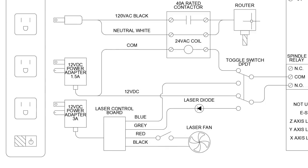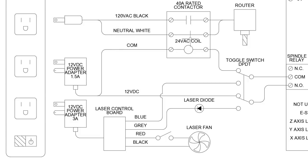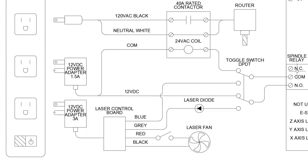So as you can see we still have the router, which goes through the 40 amp rated contactor, and gets plugged into the power bar. The coil of that contactor is still controlled by the 12 volt power adapter, which runs through the relay on the CNC control board. It utilizes the normally open and the common contacts on the board.